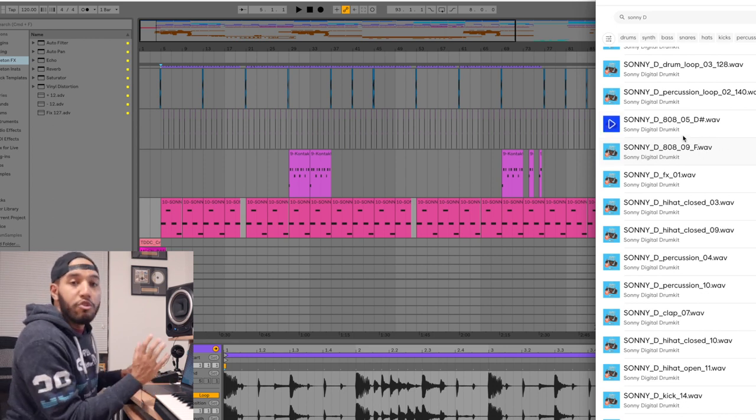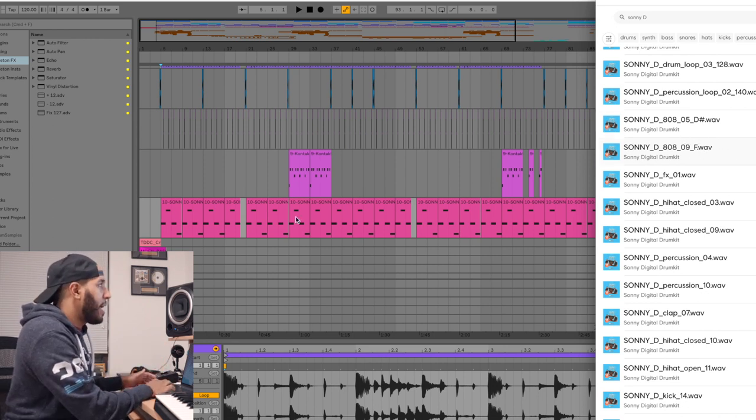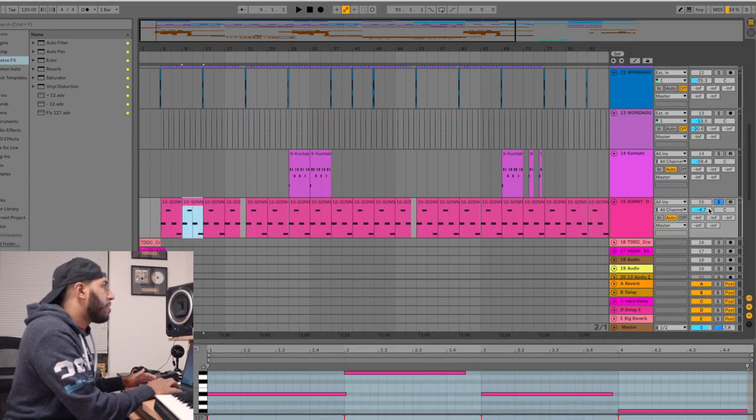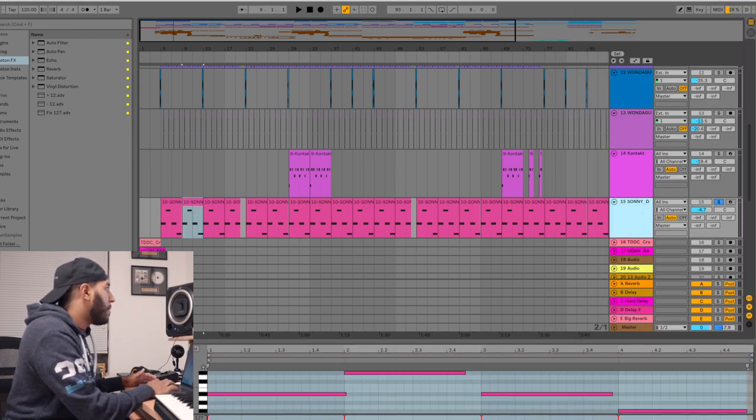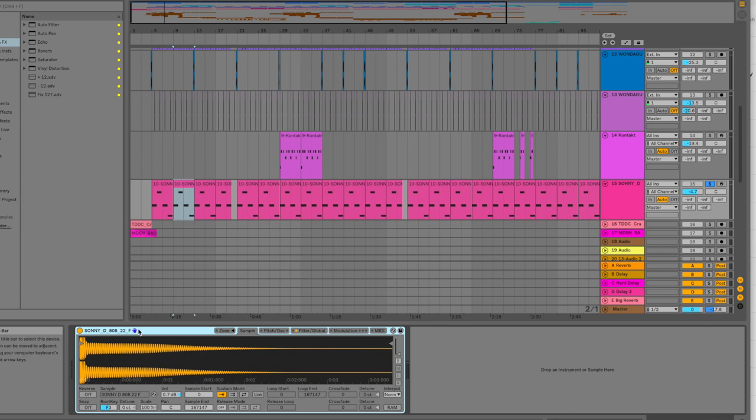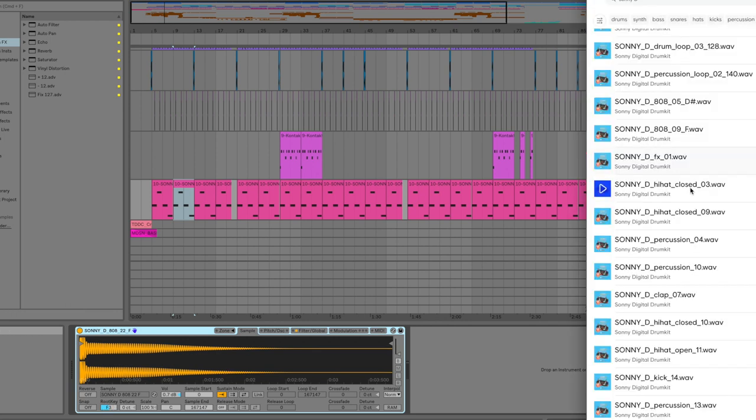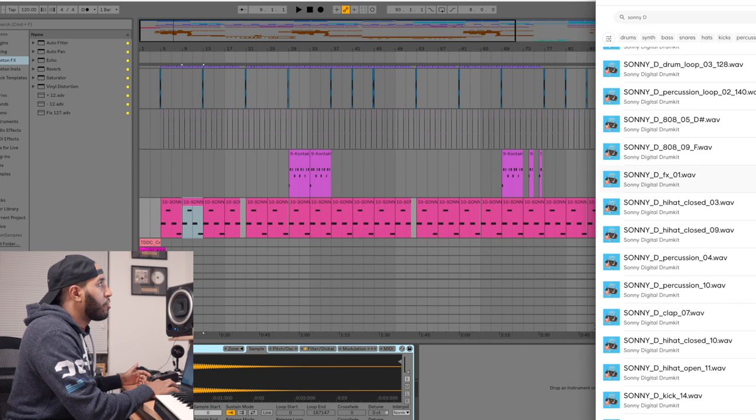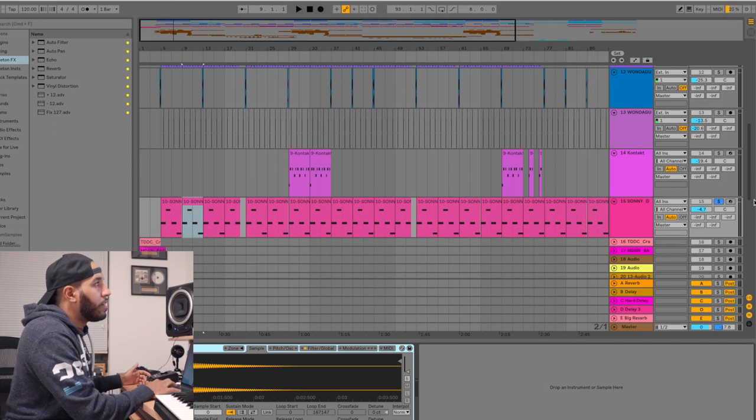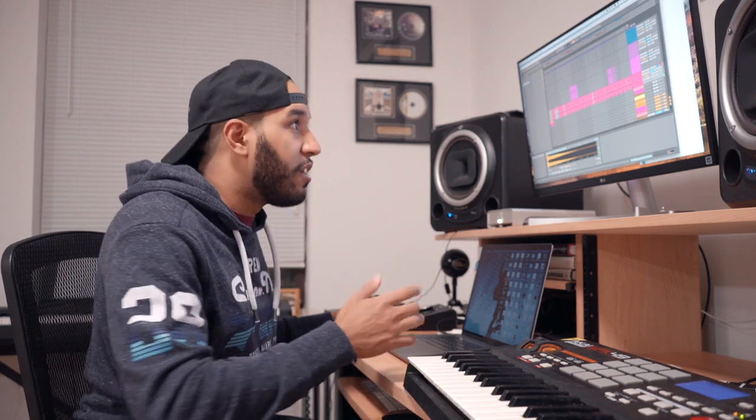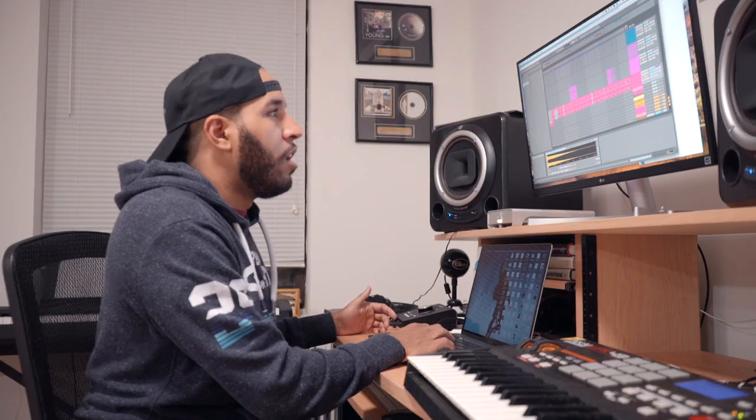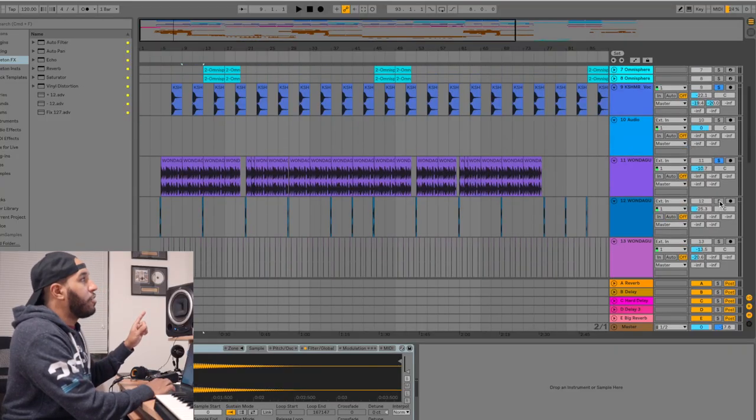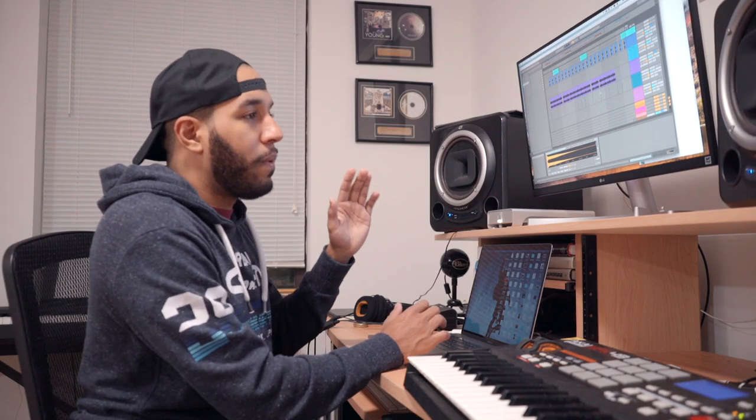This is a sampler in Ableton. You just have to adjust the root key here to whatever the actual key of the sample is and then it'll automatically get spread out through your keyboard so you can play all the different sounds that you want. It's really really awesome, really really useful.